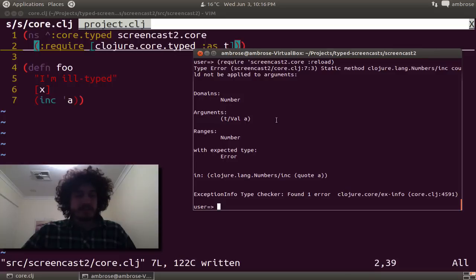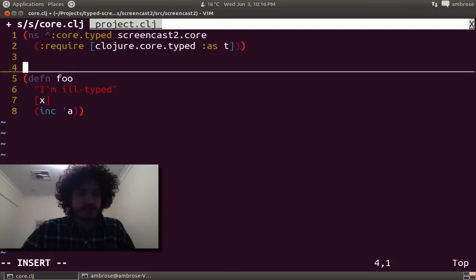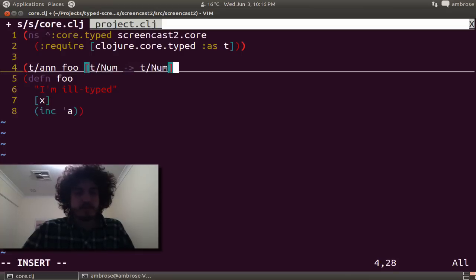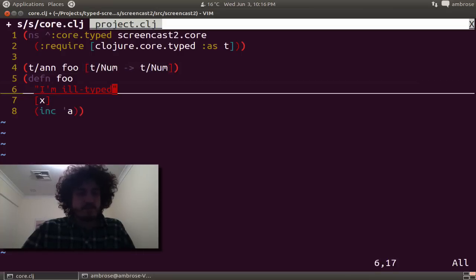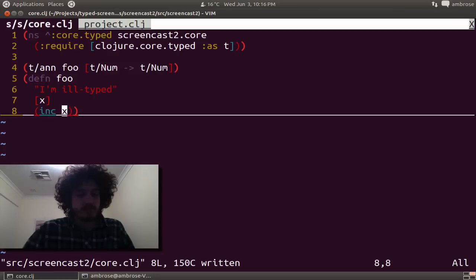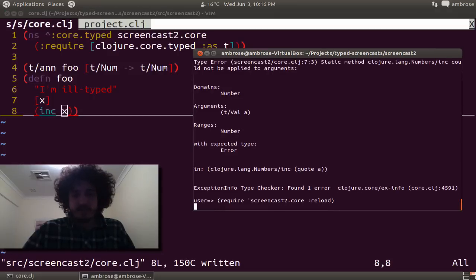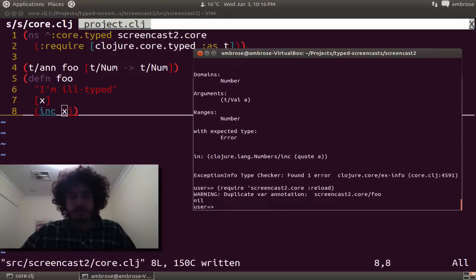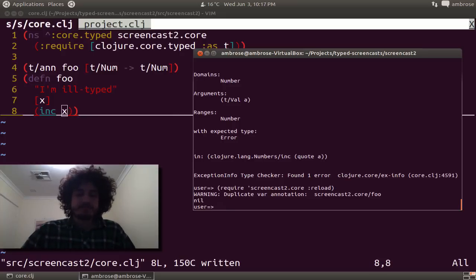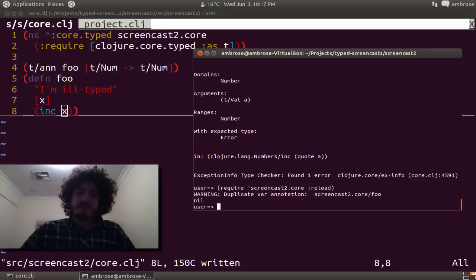So I guess we can fix this now. And the easiest way to do this is to annotate foo, just take a number to a number. And let's just say it wraps increment. Save it and reload. And notice we have a duplicate var annotation here. This is kind of revealing a bit of flexibility I've introduced into type closure.